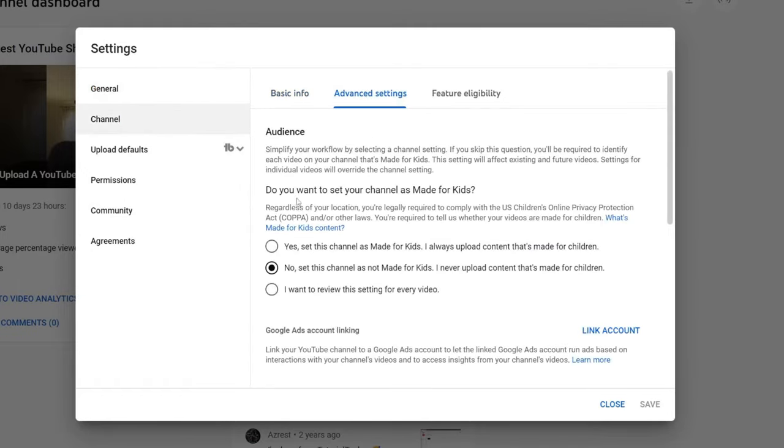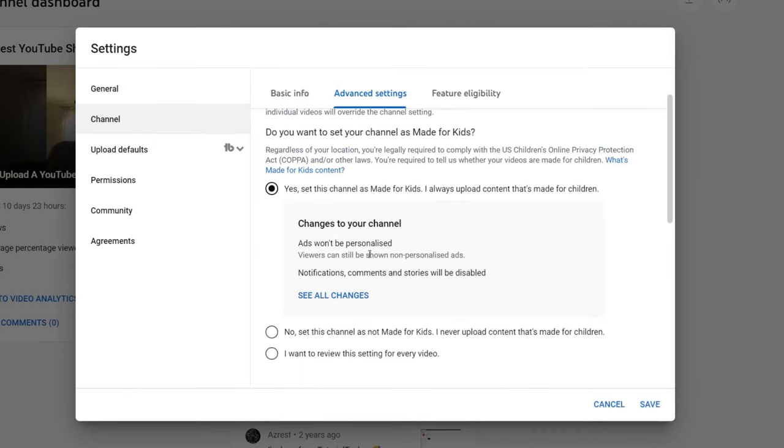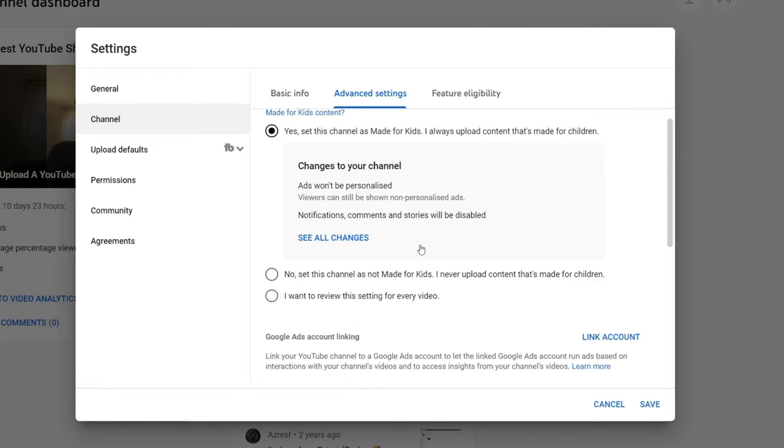What we need to do is decide if your channel is made for kids. Essentially, if it's set as made for kids, notifications, comments, and stories are all going to be disabled. So if you are making content which is actually for kids, make sure you keep that enabled and your comments can't be on. That's just the rules.